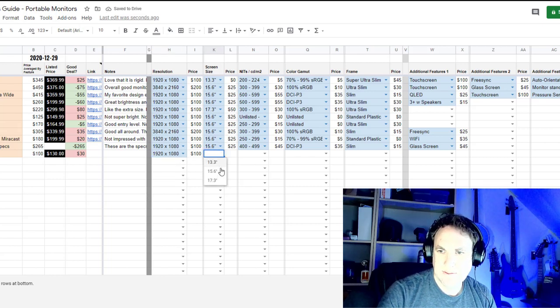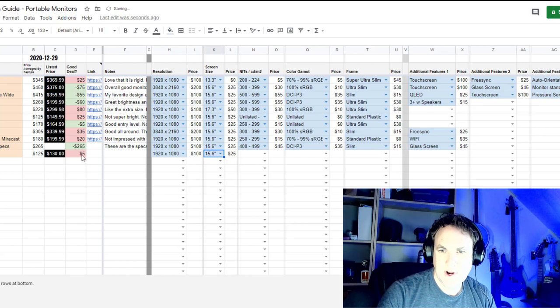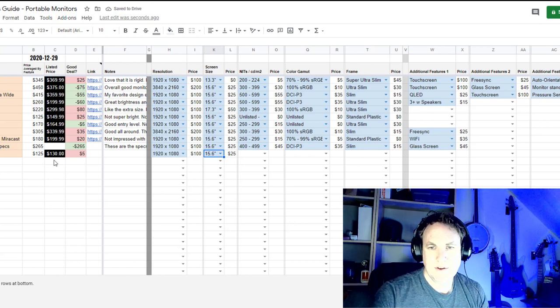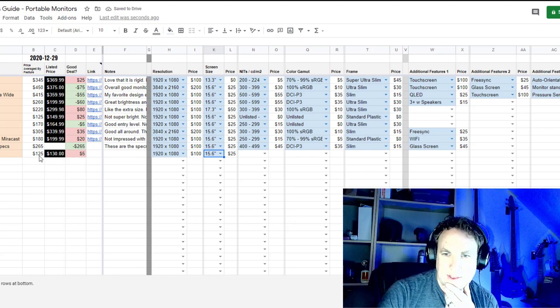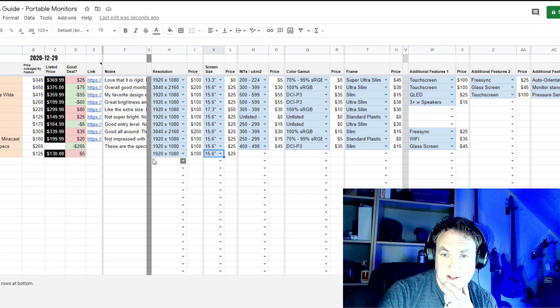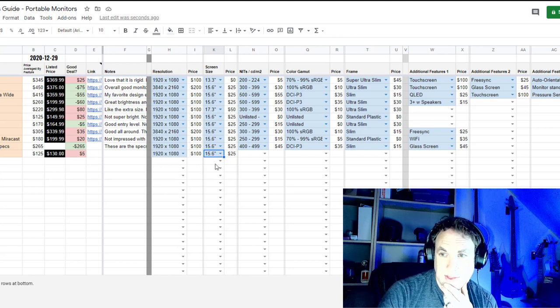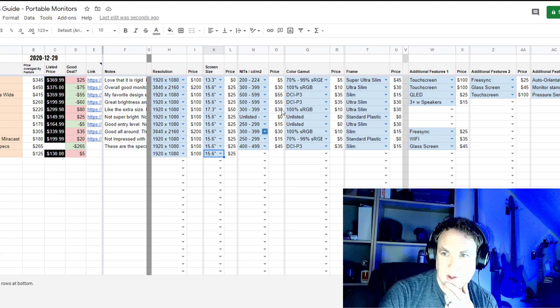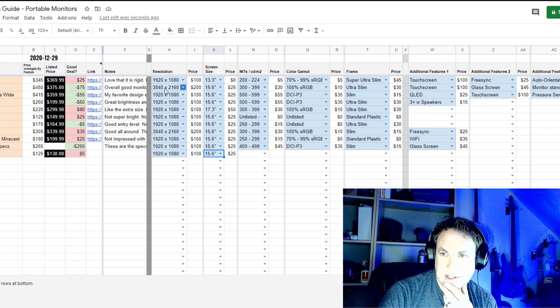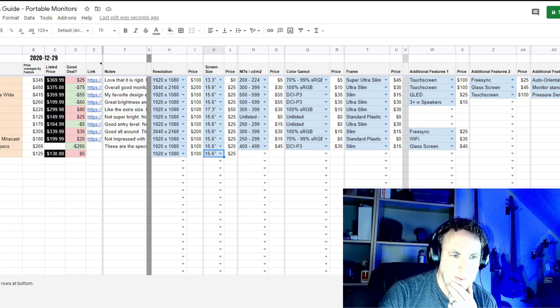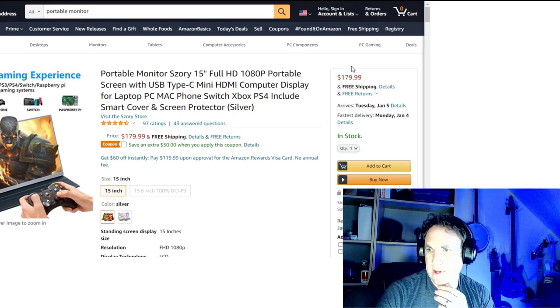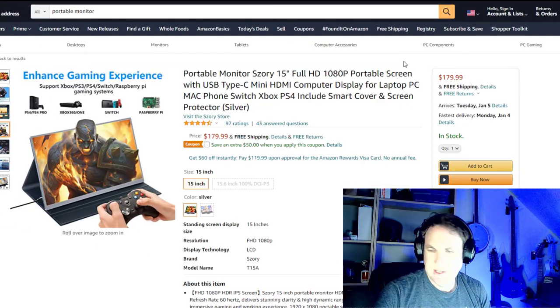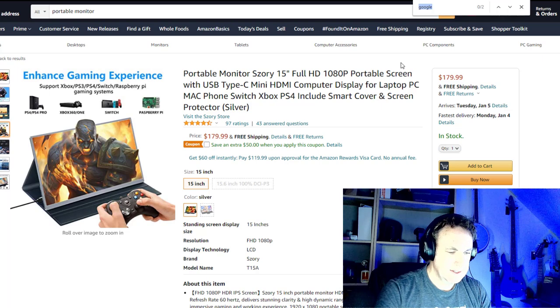Right now, if it has any additional features to this, then it starts becoming a good deal. So nits or candelas per meter squared. Let's have a look and see if this is listed. Does it have nits? No. Does it have candles? Yes.